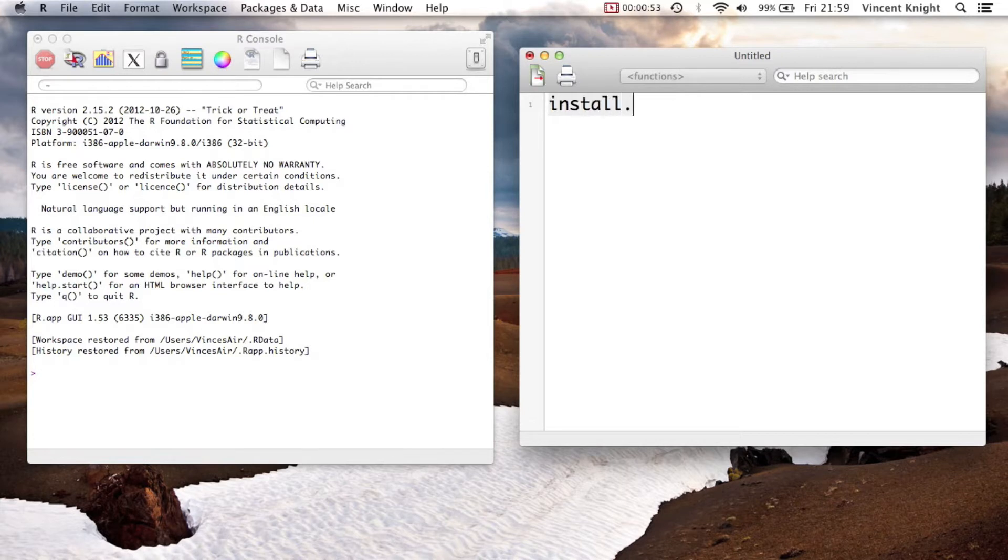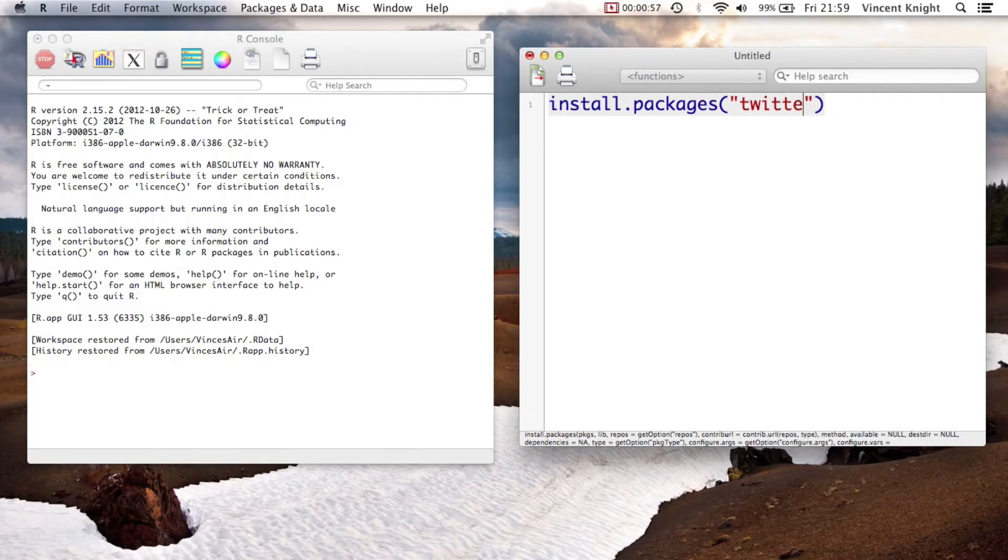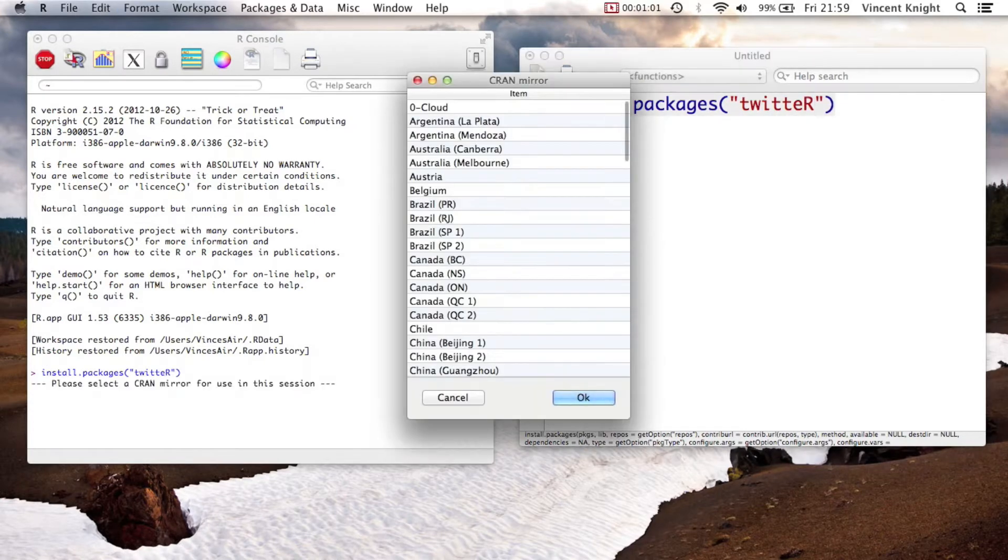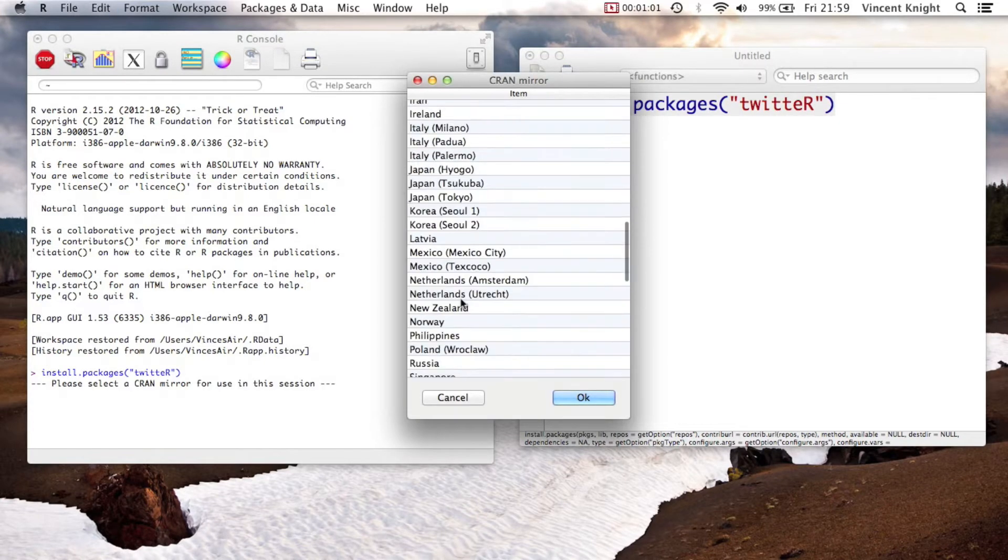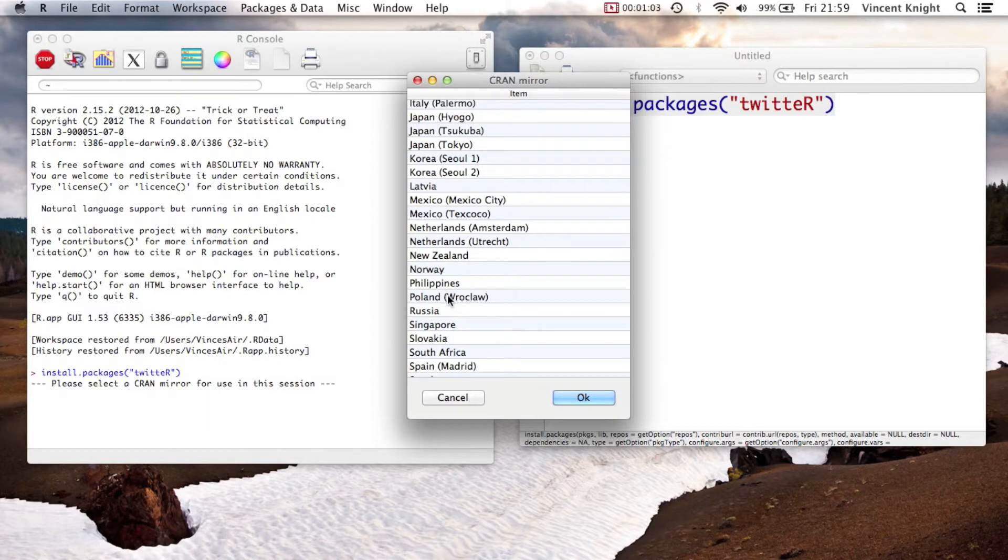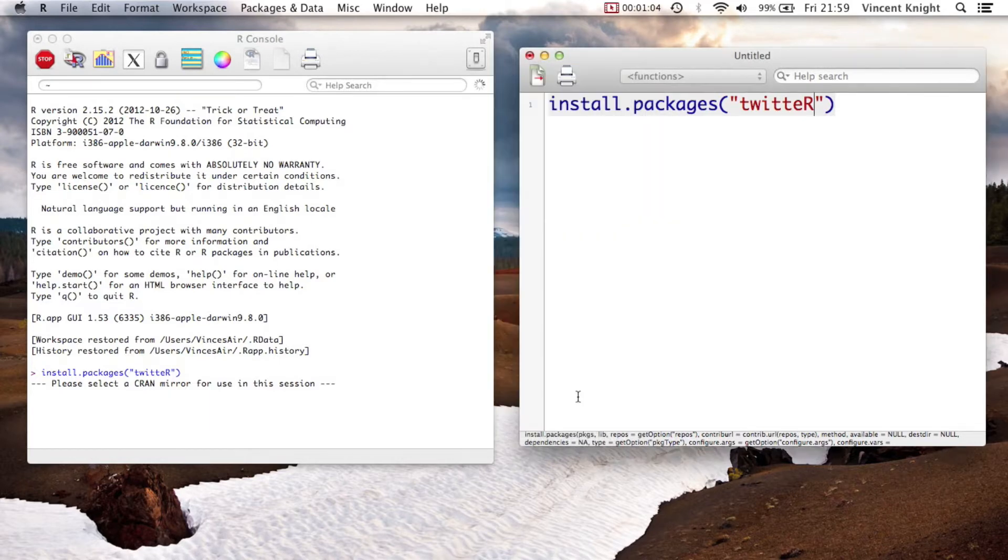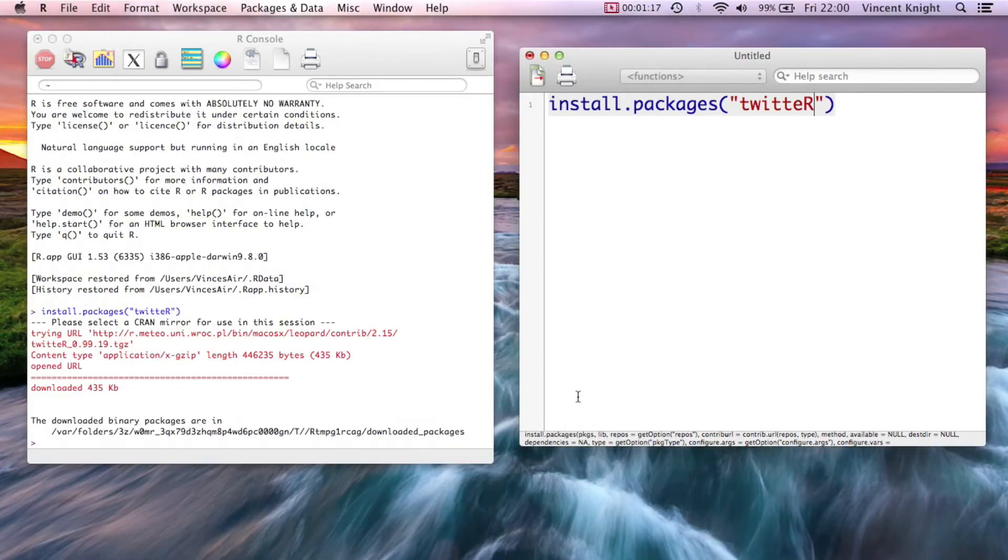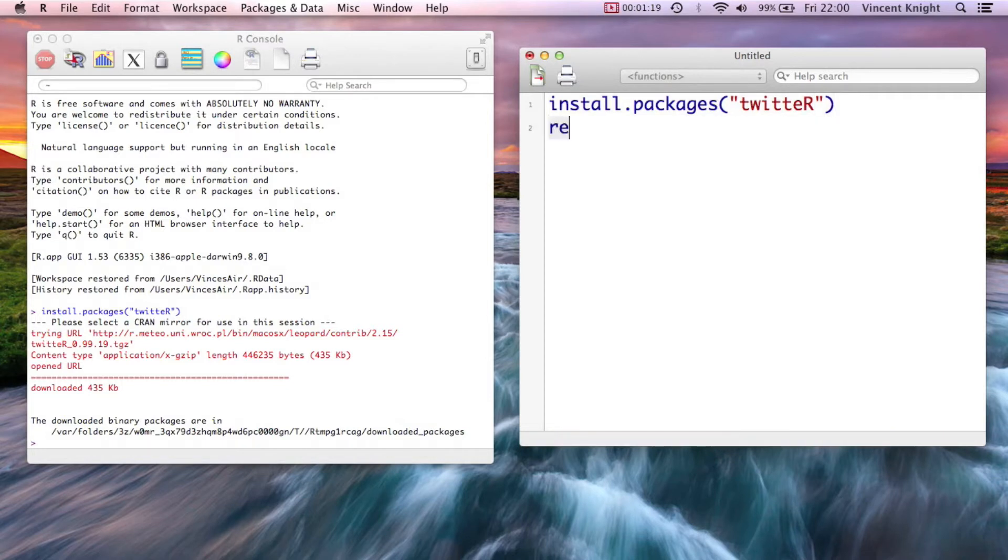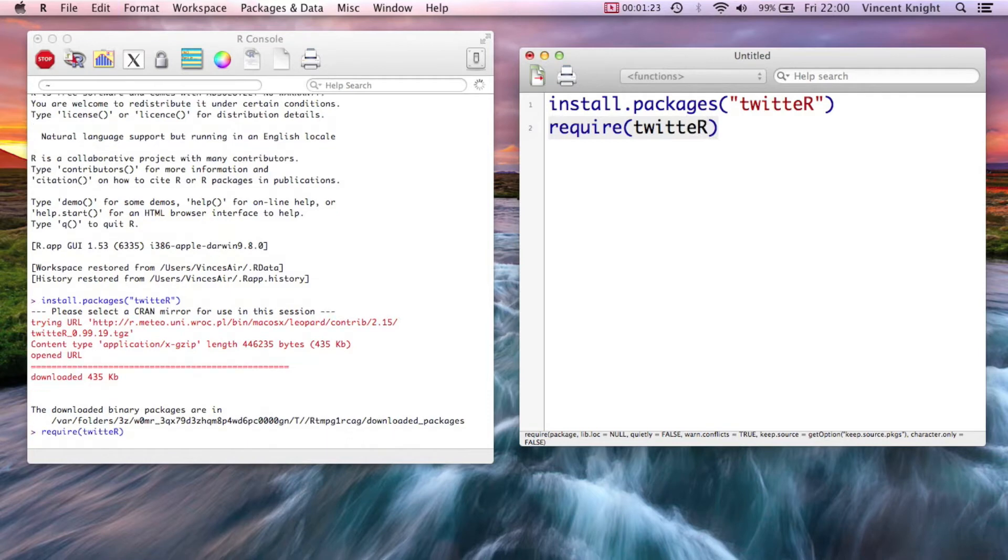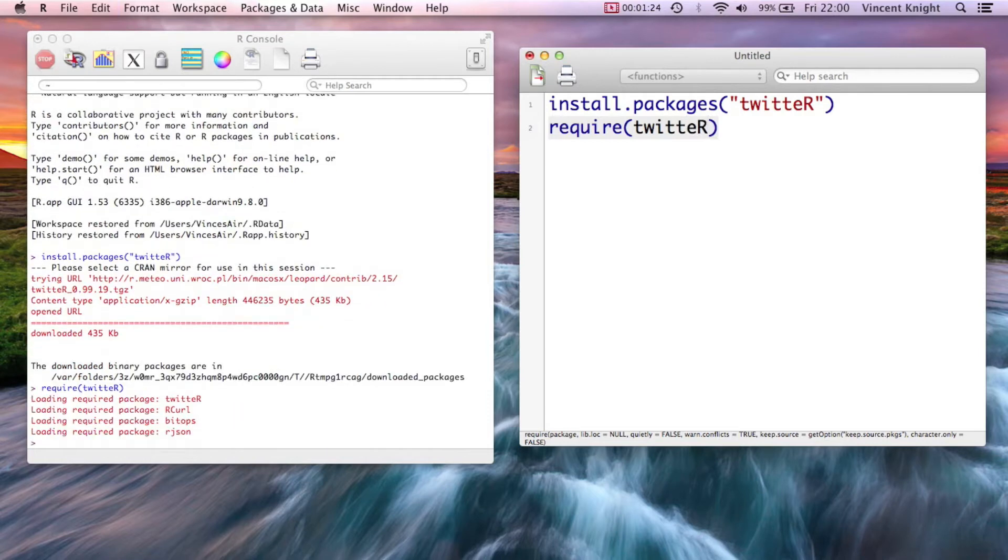First of all, we need to install.packages twitr. And there we go, so we've got twitr. Let's load it. All right.